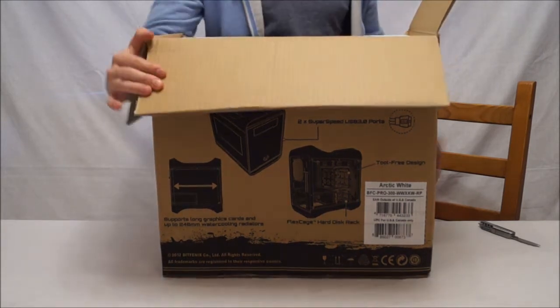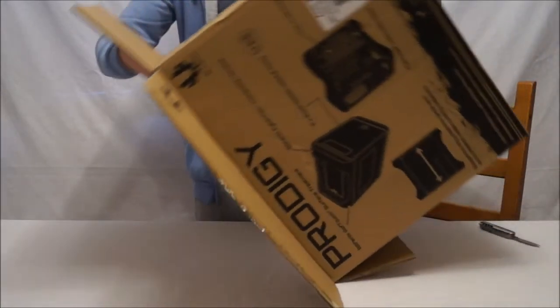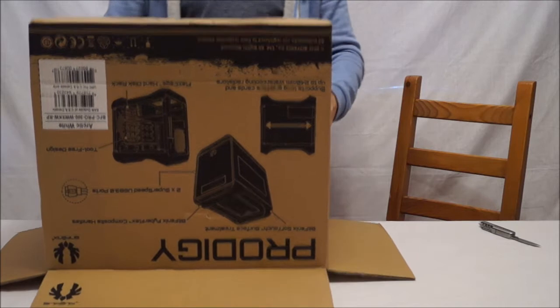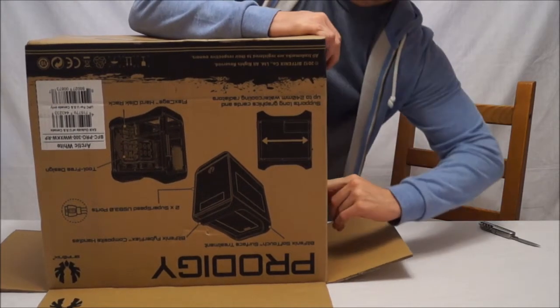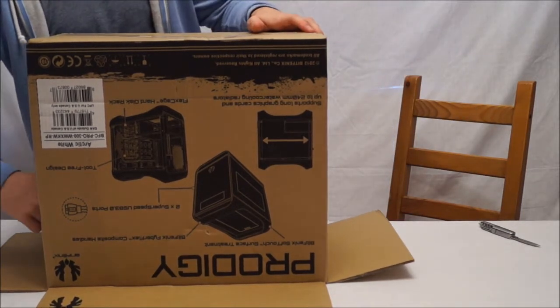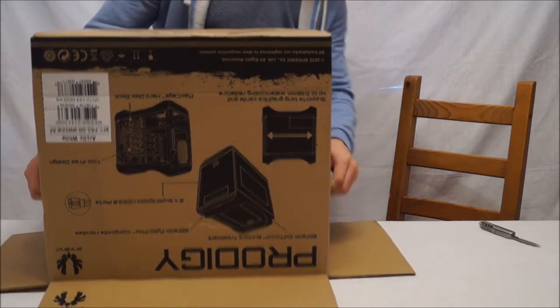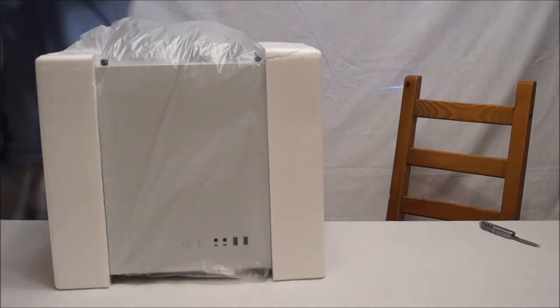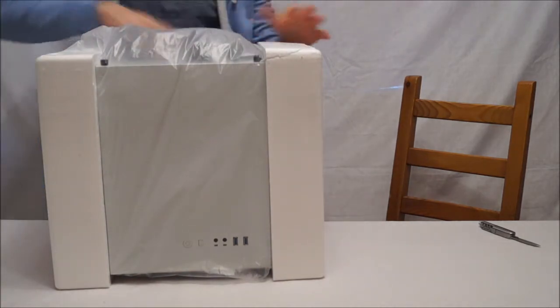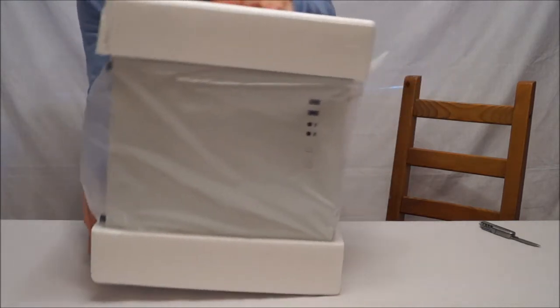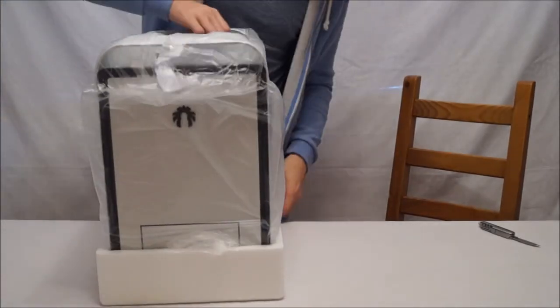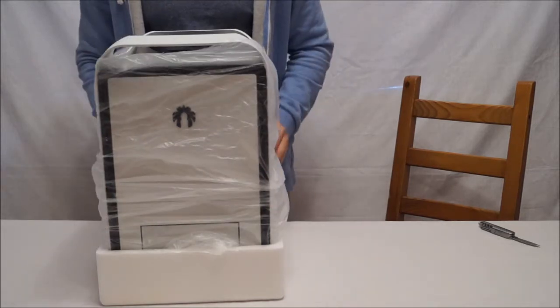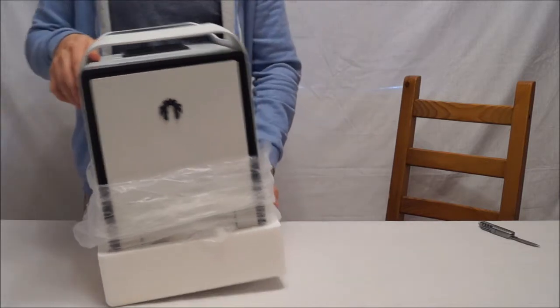So let's tip this upside down and get the case out without damaging it. We have to get the handles out because that's what happens with these kinds of packaging and it's on its front so here we have the upside down BitPhoenix Prodigy.